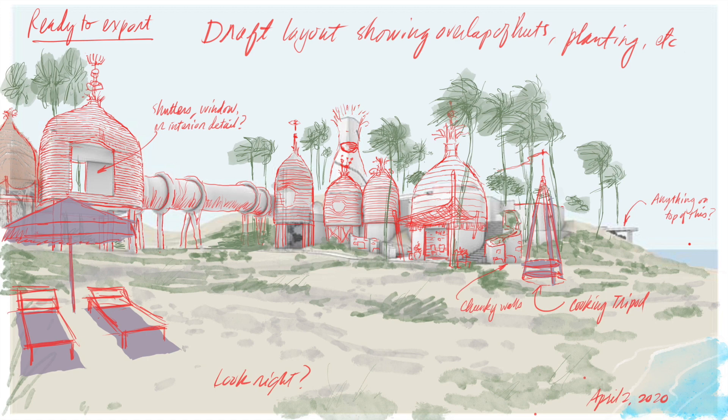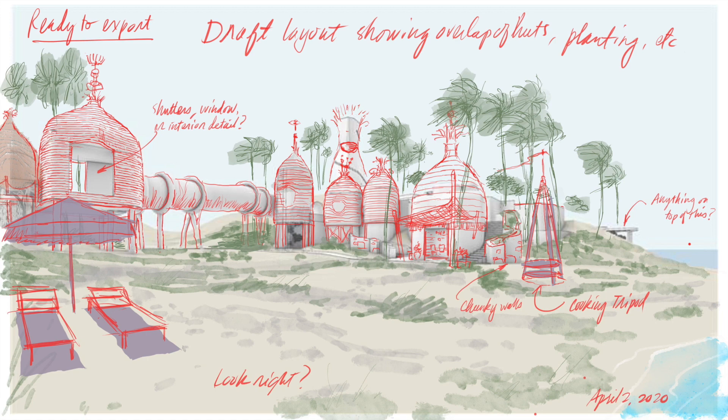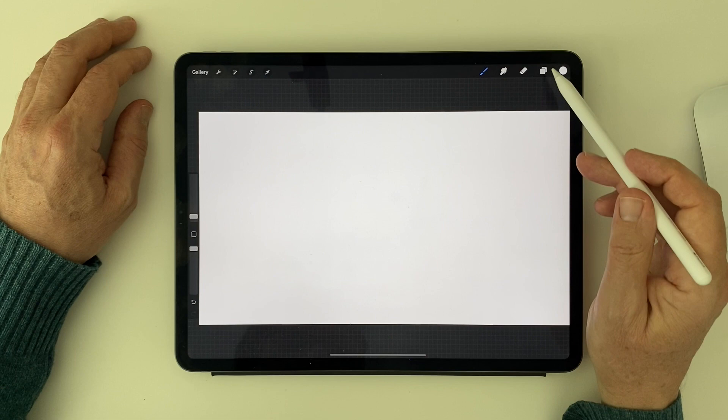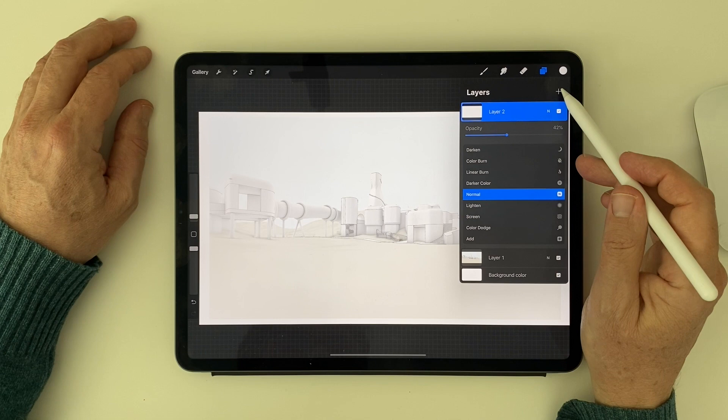After I upload the chosen view, I add a layer of solid white above the view. I then adjust the transparency of the layer to create a kind of digital tracing paper.